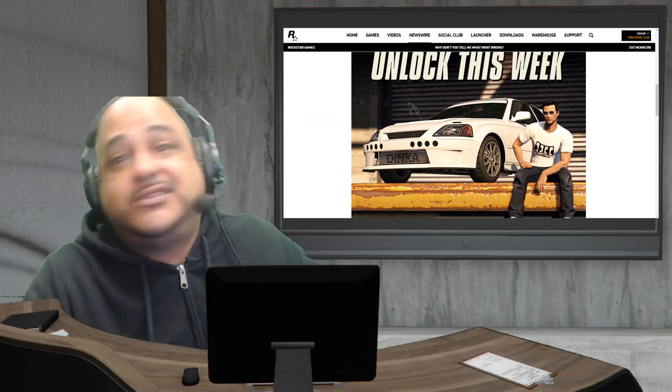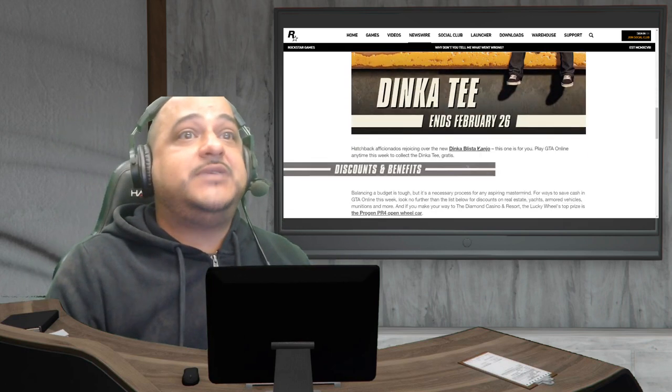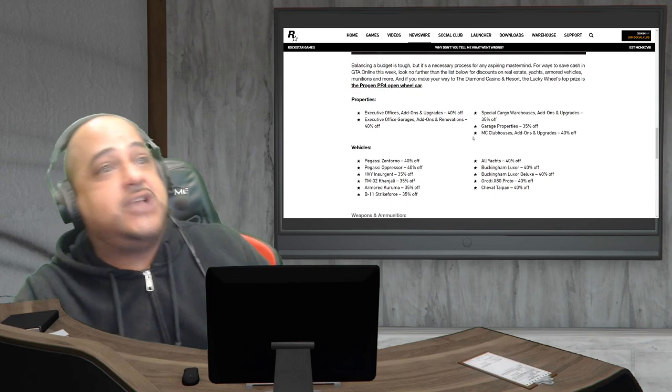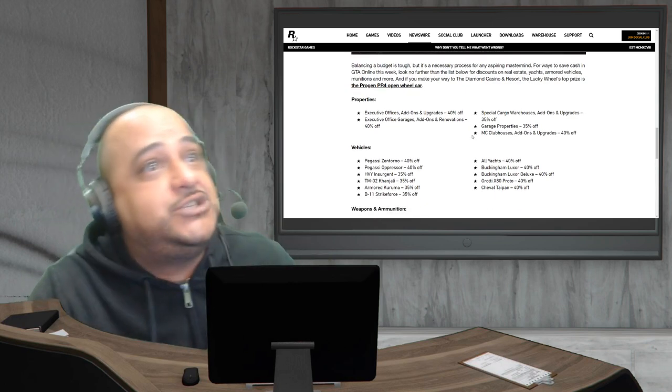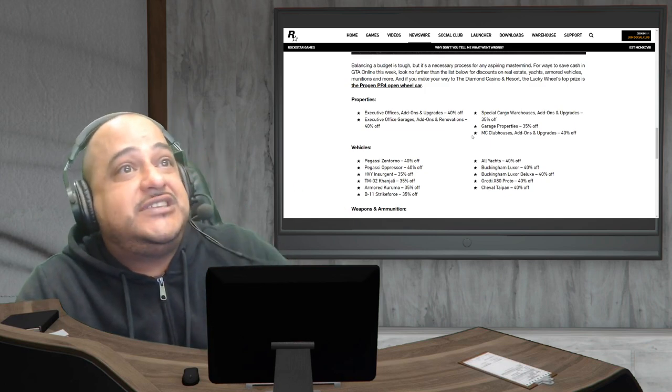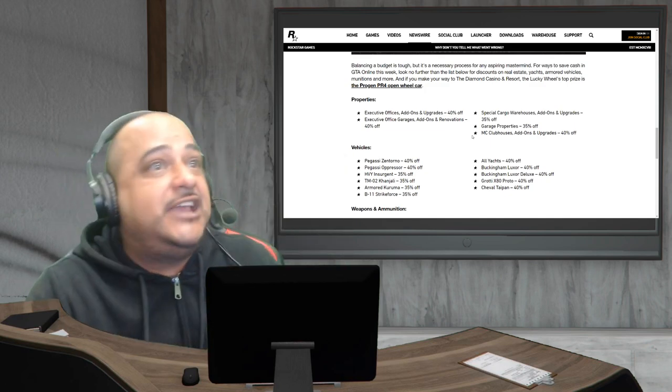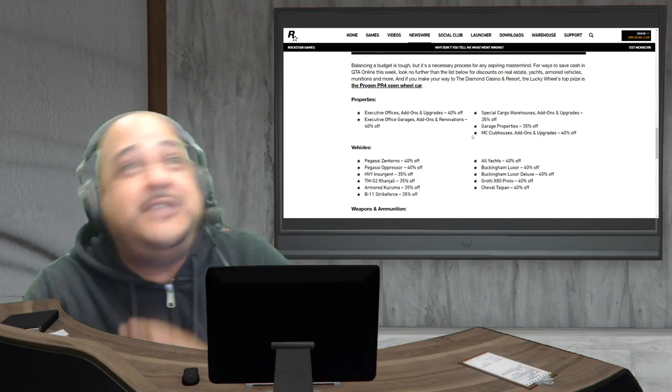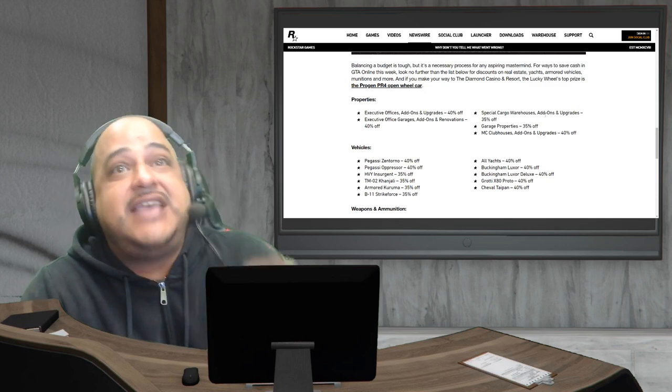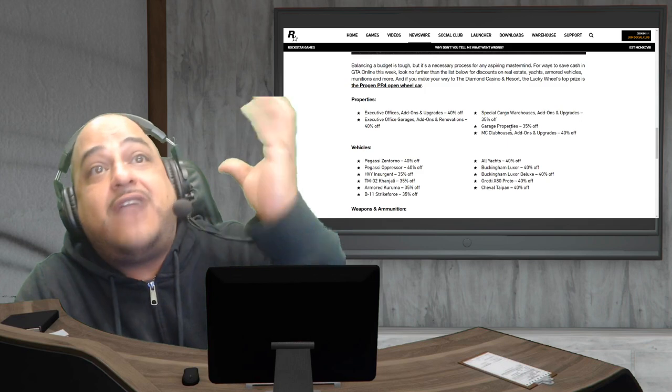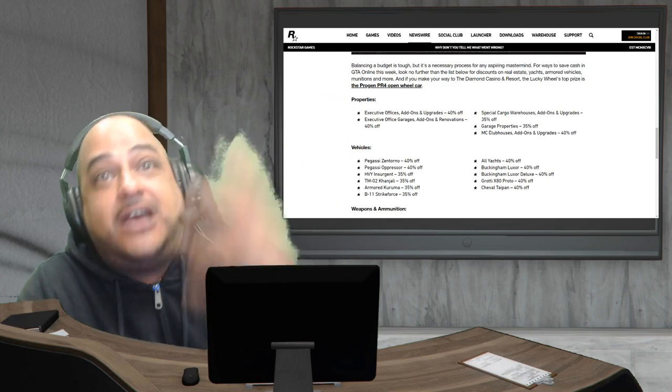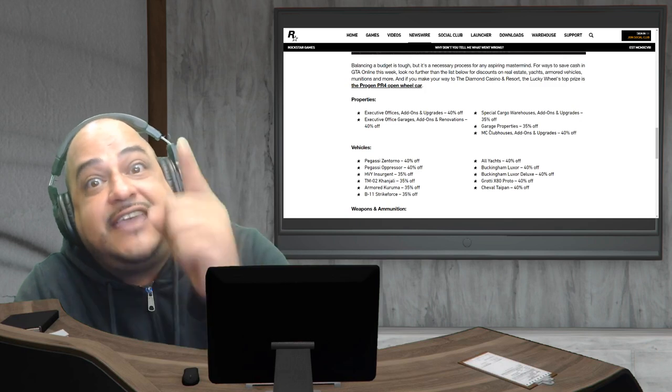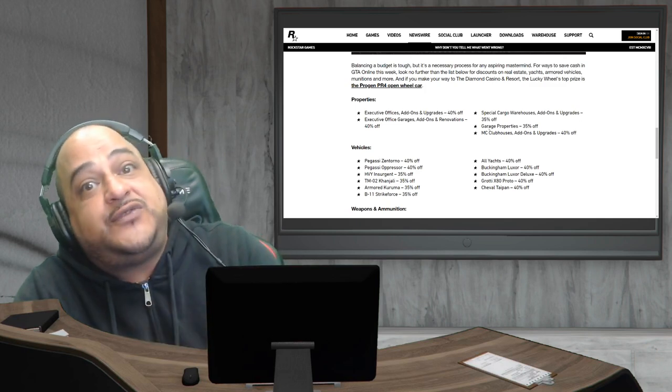Ends February 26th. We got a bunch of deals going on. You guys got to take advantage of this, especially all you new guys who don't have certain properties. Executive offices with add-ons and upgrades 40% off. Special cargo warehouses 35% off. Garages 35% off. MC clubhouses add-ons and upgrades 40% off. Take advantage of that, especially if you want to make some money. Get that clubhouse first, then you can get those businesses.